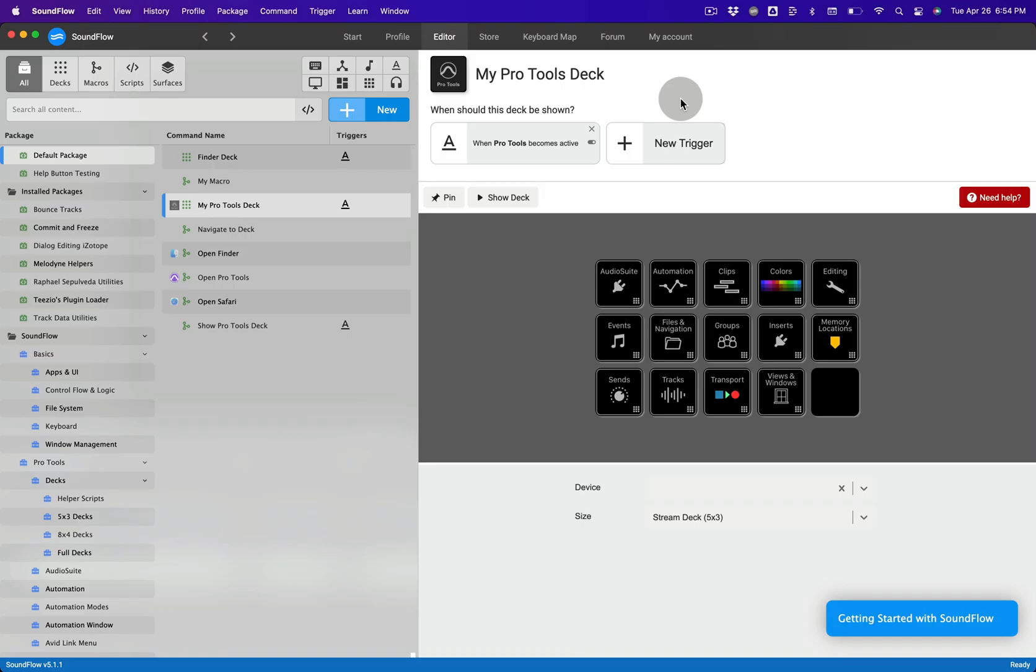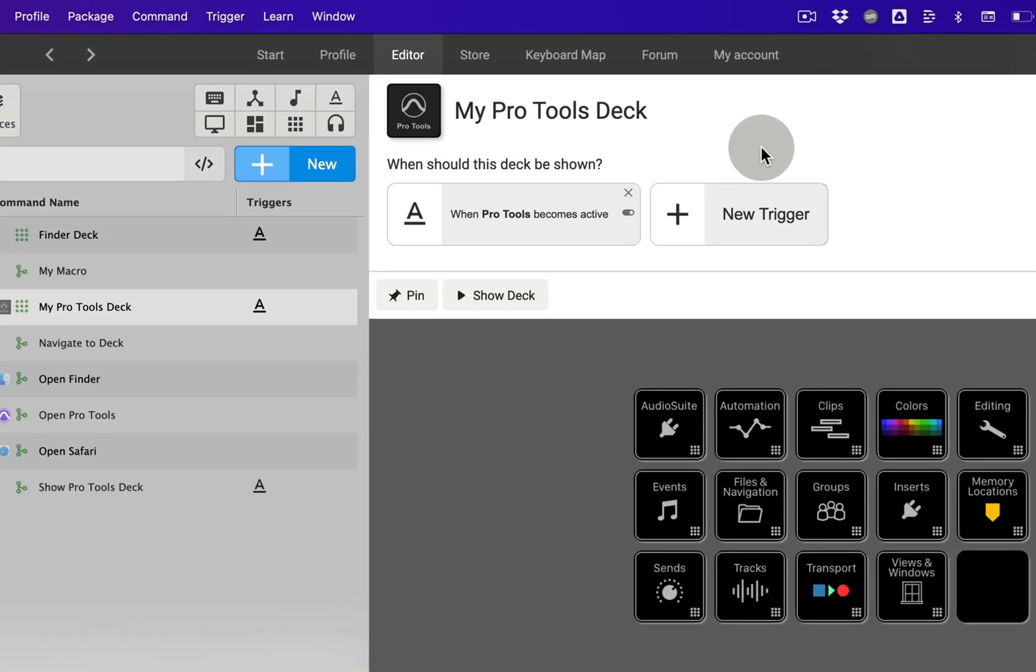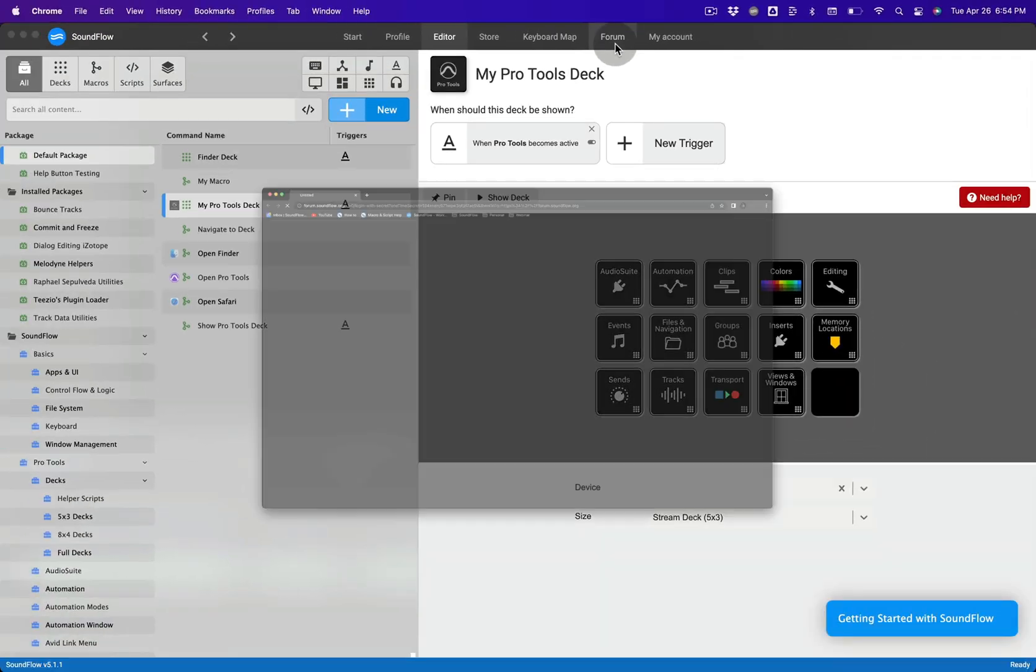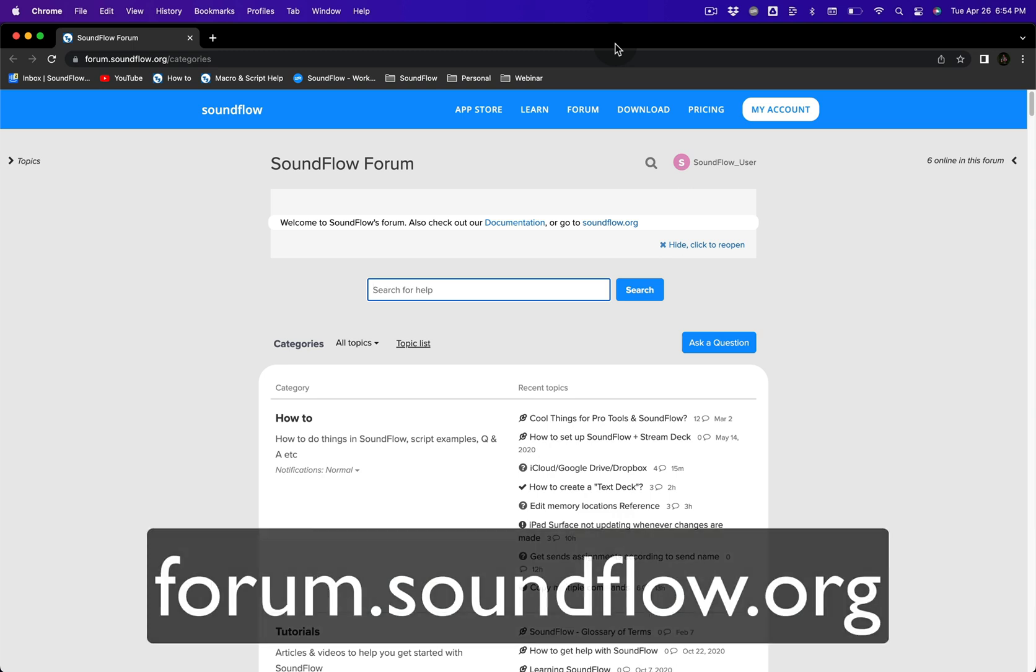The Soundflow User Forum is a great place to learn more about Soundflow. You can access the forum by clicking the Forum tab in the Soundflow editor, which will open the forum in your default browser. You can also access the forum at any time by visiting forum.soundflow.org.